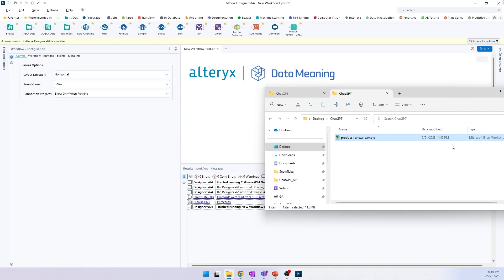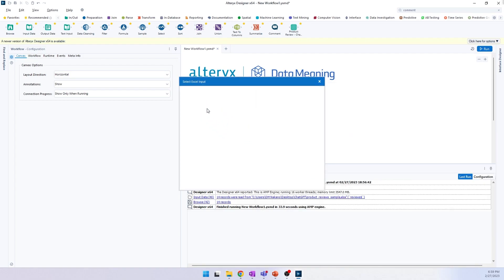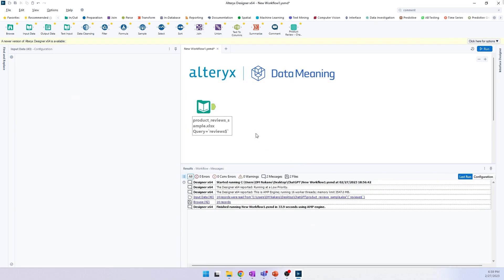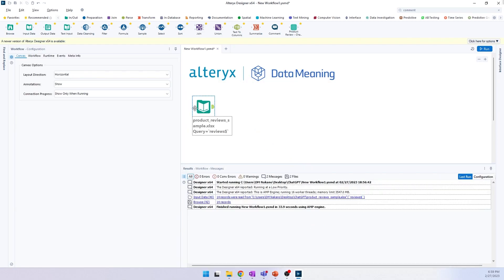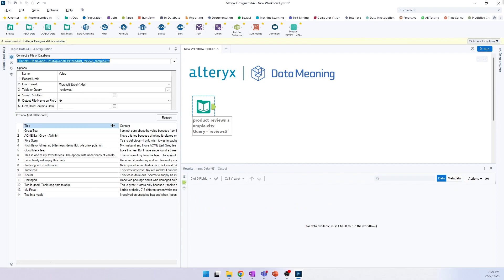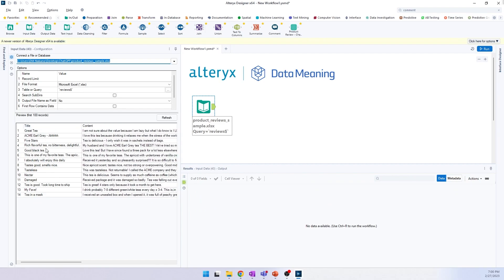I have here a product review sample — I'm just going to drop it inside the Alteryx canvas and click it so you can see the preview of the file. We have here the title and the content.